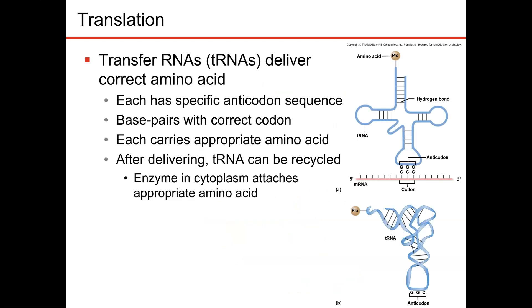A transfer RNA is the carrier for the amino acids. It contains an anticodon that allows it to bind to the proper region on the messenger RNA. And then on top, it carries the amino acid coded for in the messenger RNA.